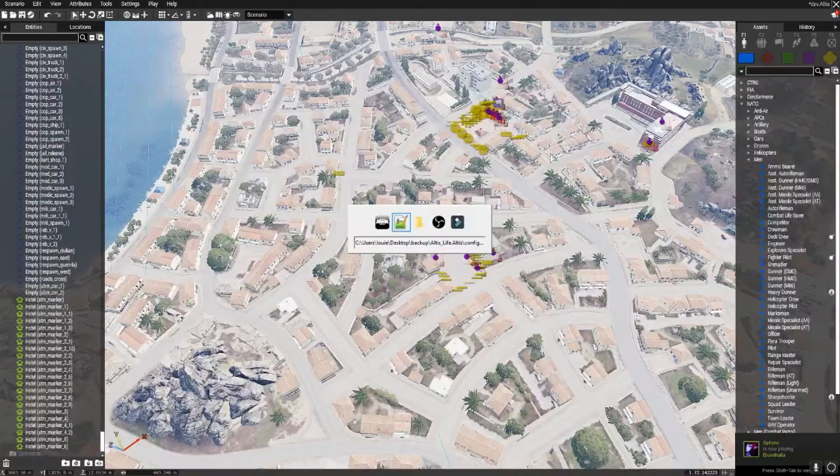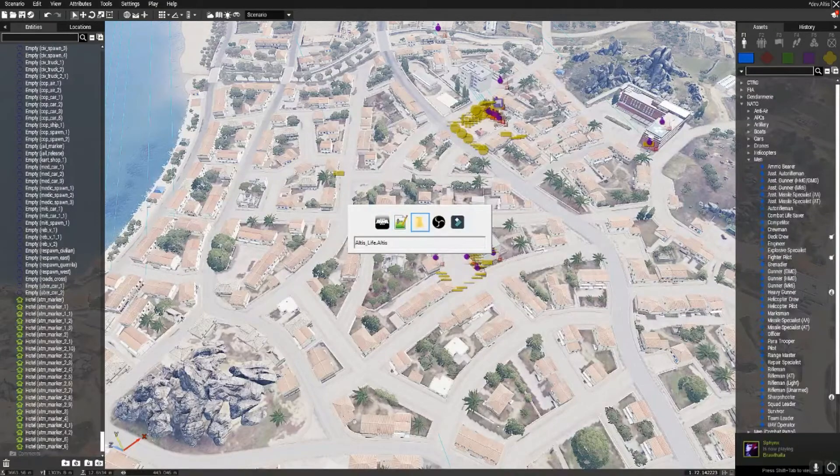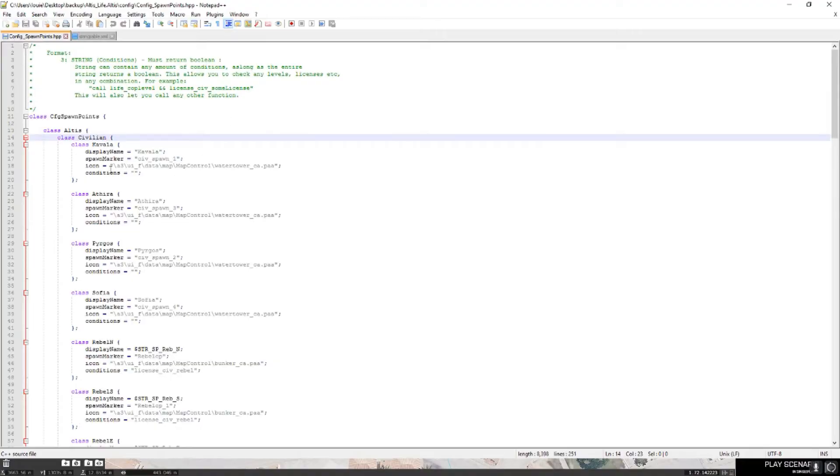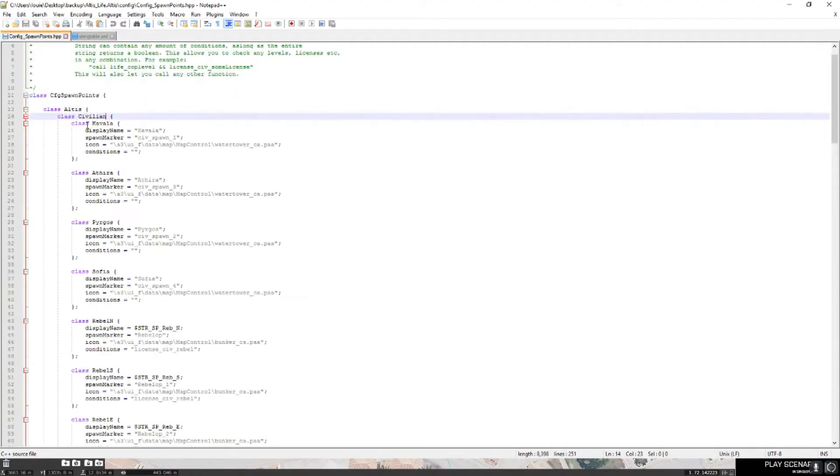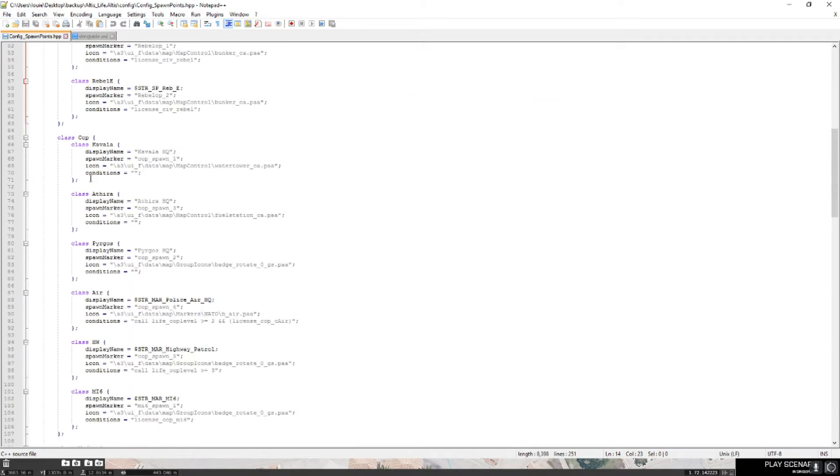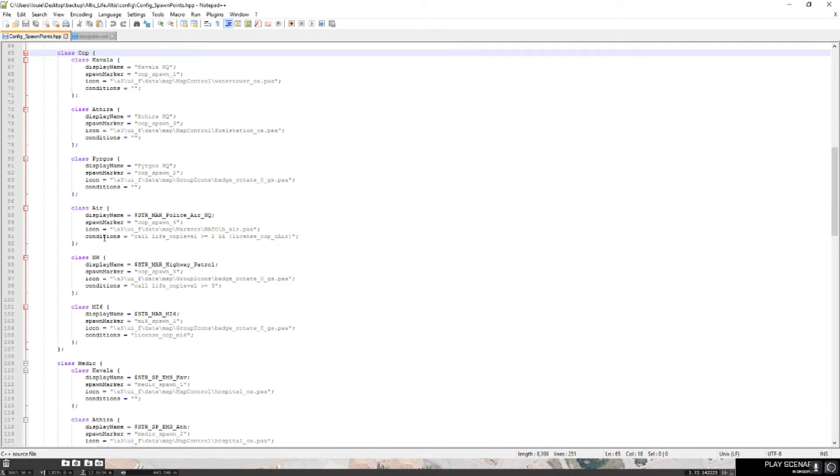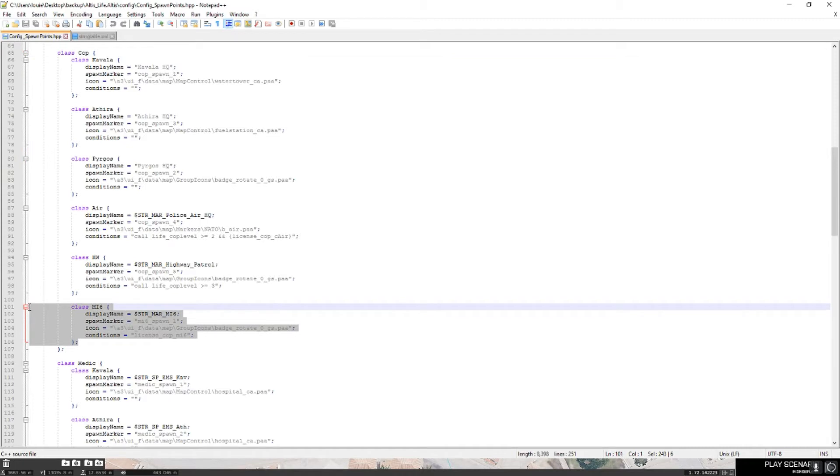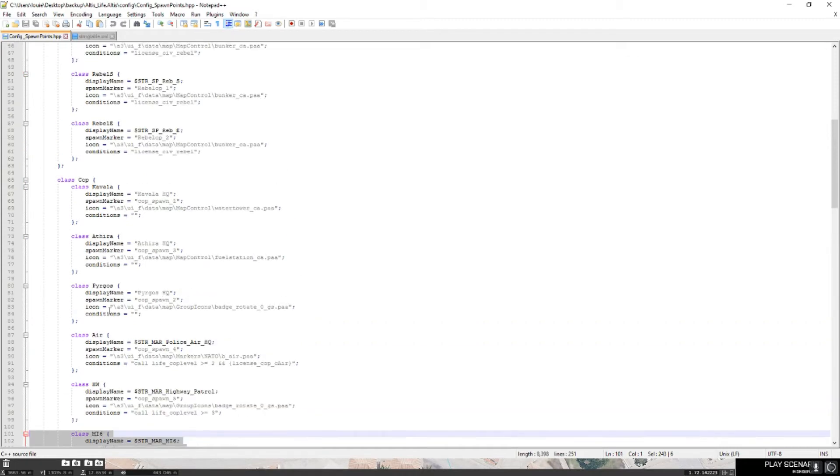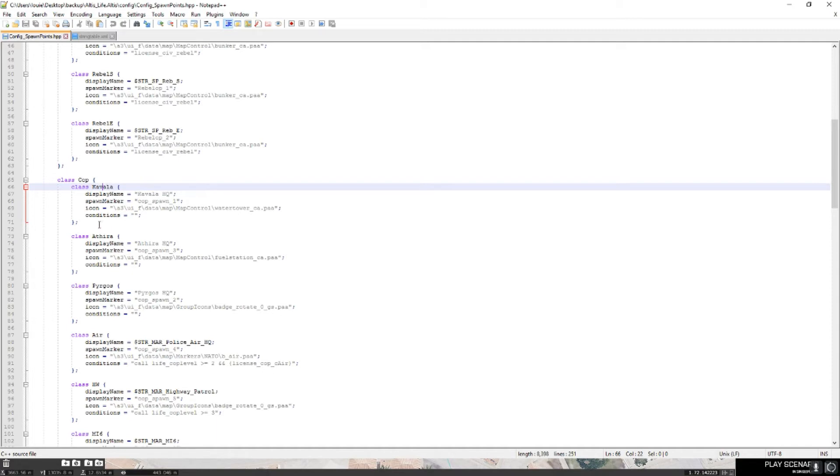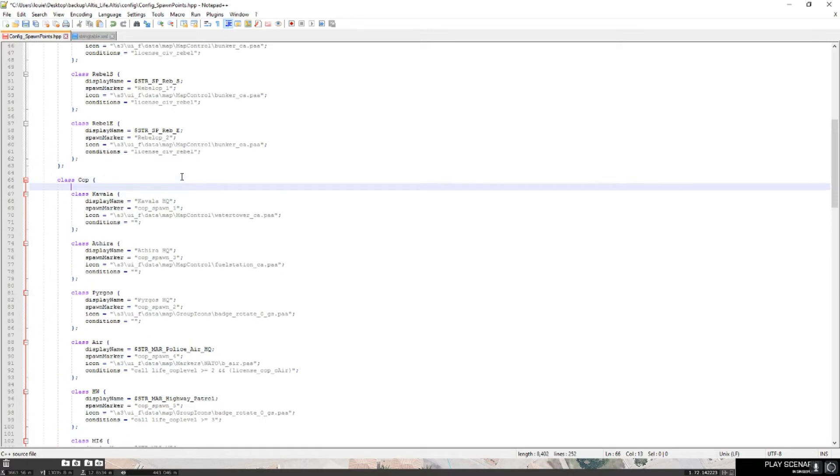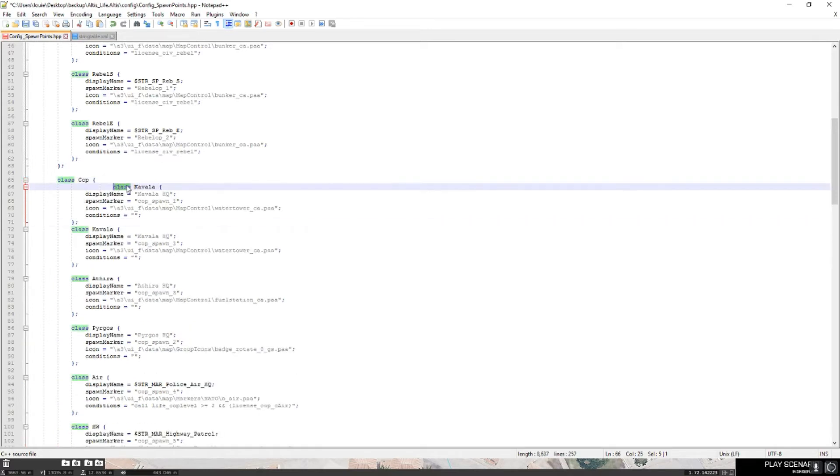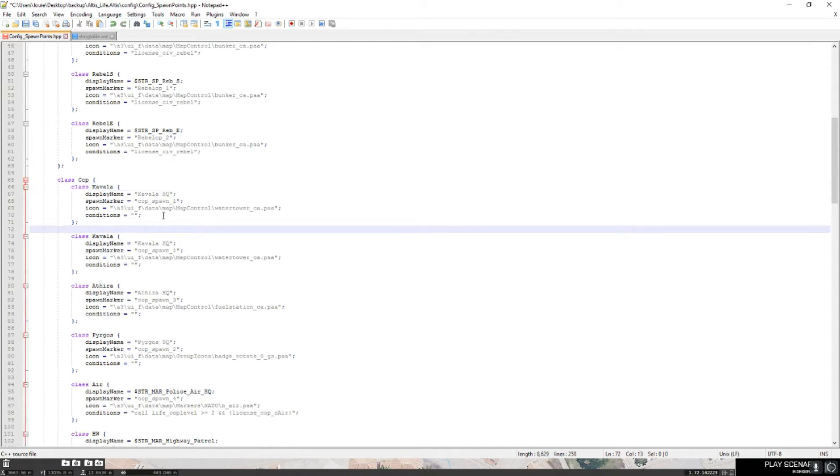Right, so what you want to do is you want to go into Notepad++, which is here. That's if you're in civilians, but we're going to do cop. So here you see cop, these are all the spawns: Kavala, highway patrol, and MI6, which are out of itself. You just want to copy the last one. Well, it's where you want the position of it to be in the spawn selection menu. So I want mine to be first, so I'm going to just paste that there. Oops, just paste it, make sure they all look the same, make sure it's identical, don't delete anything like I just did. That was an accident, obviously.